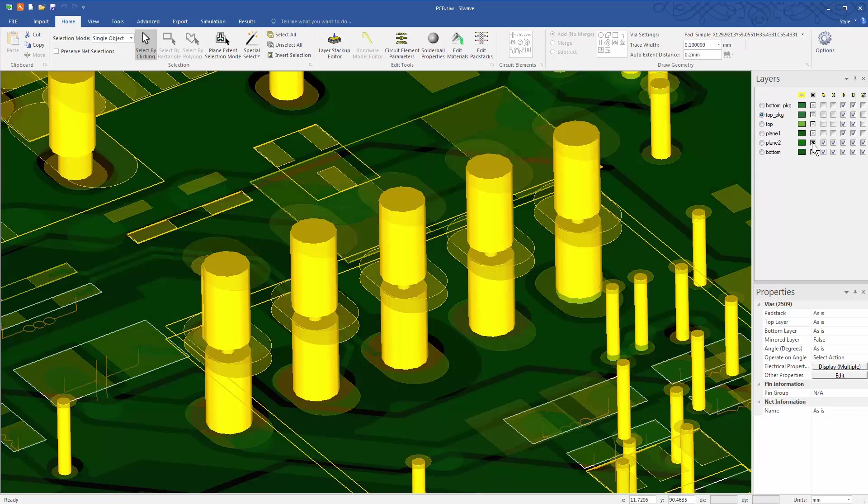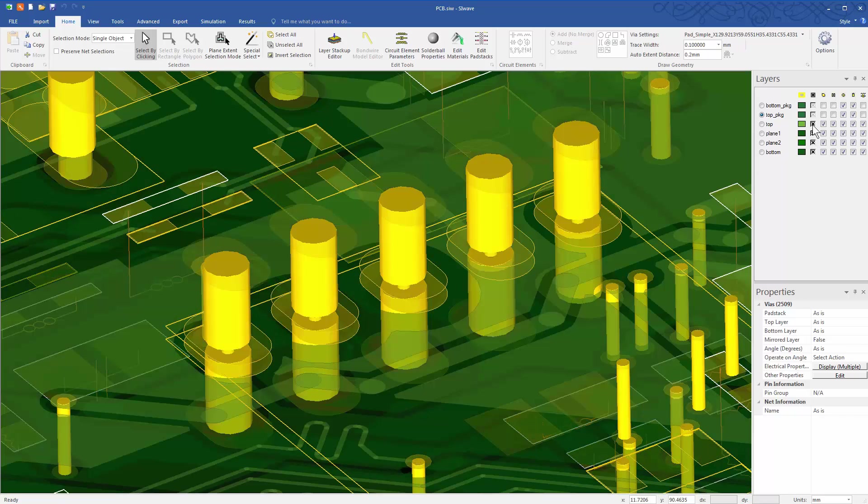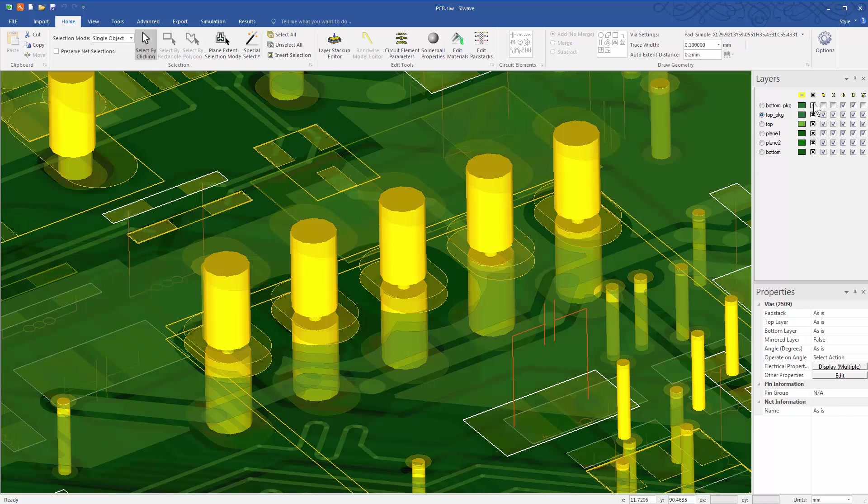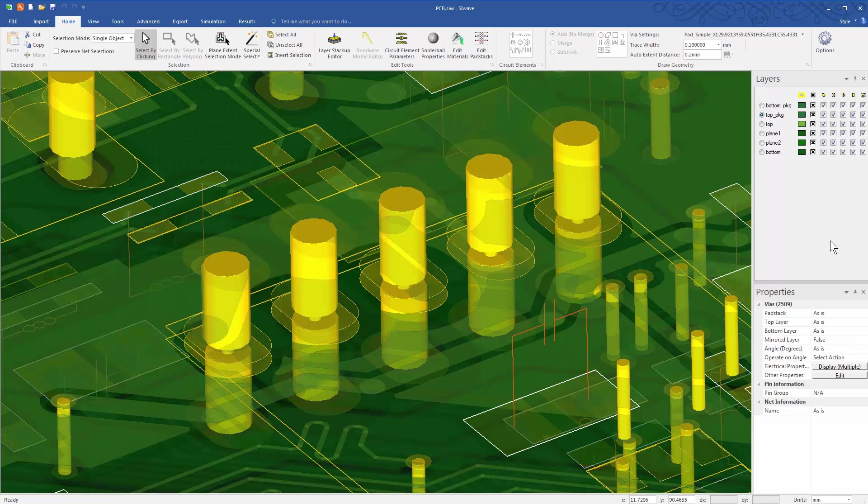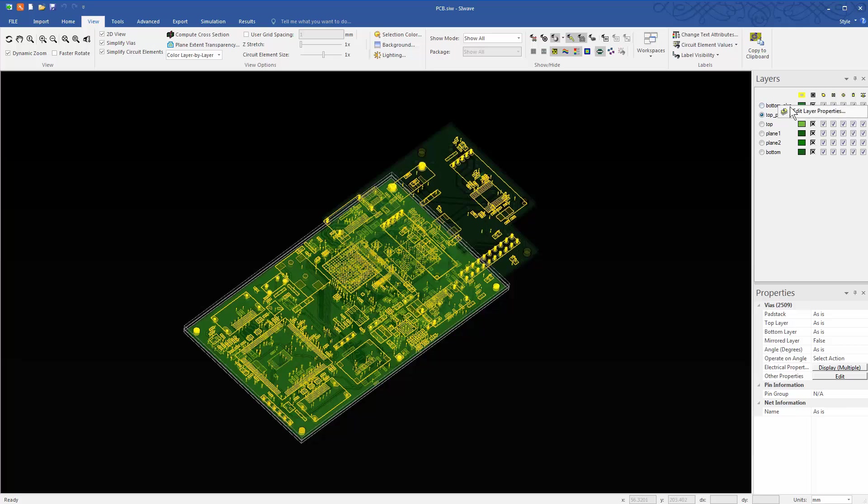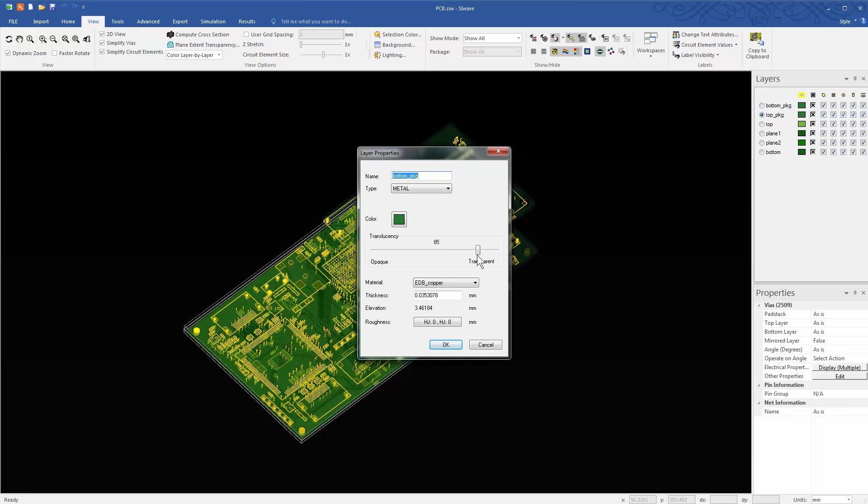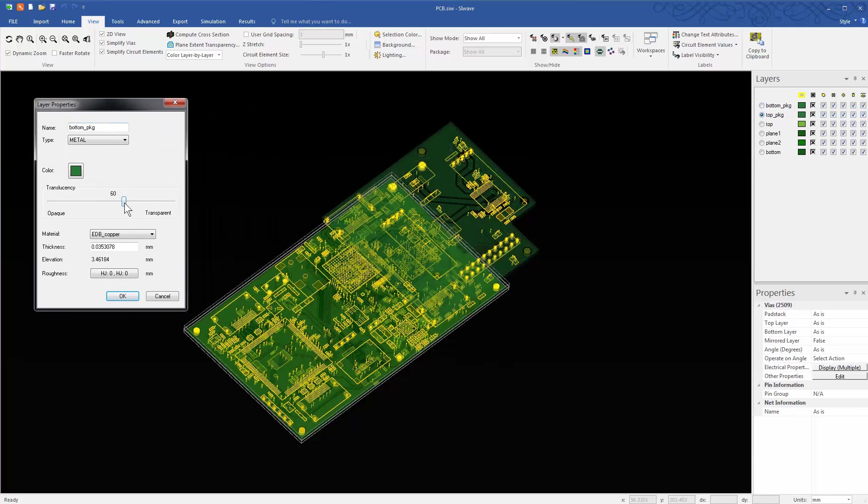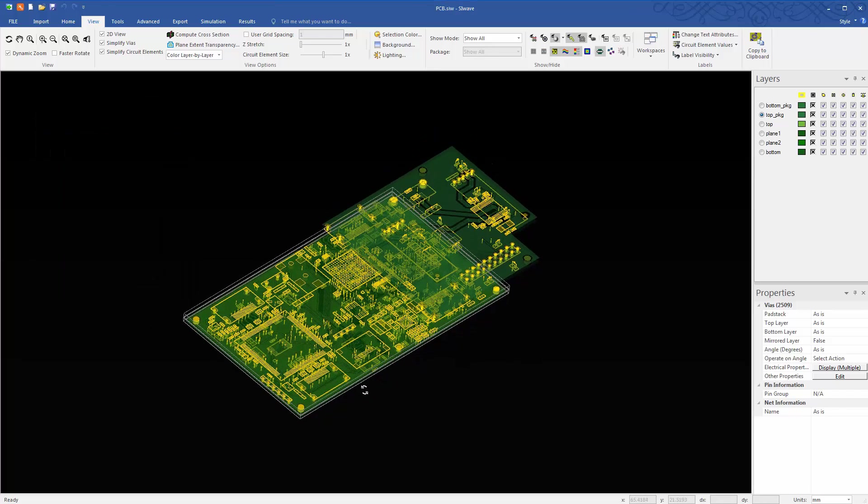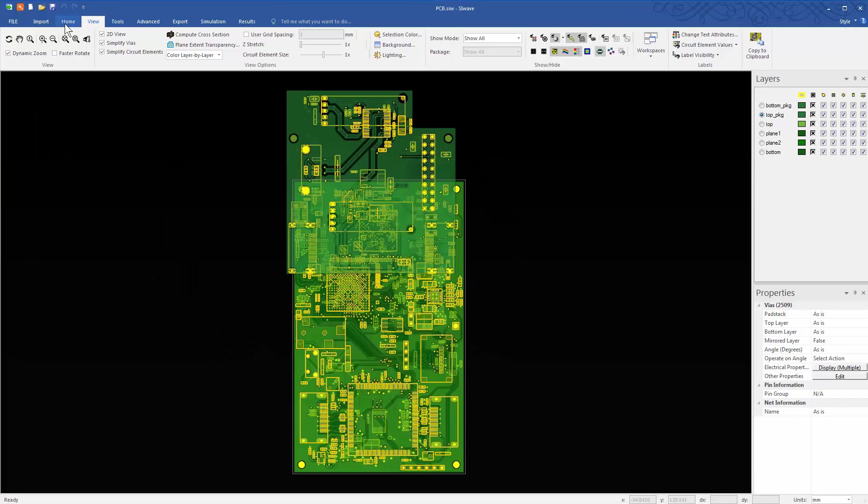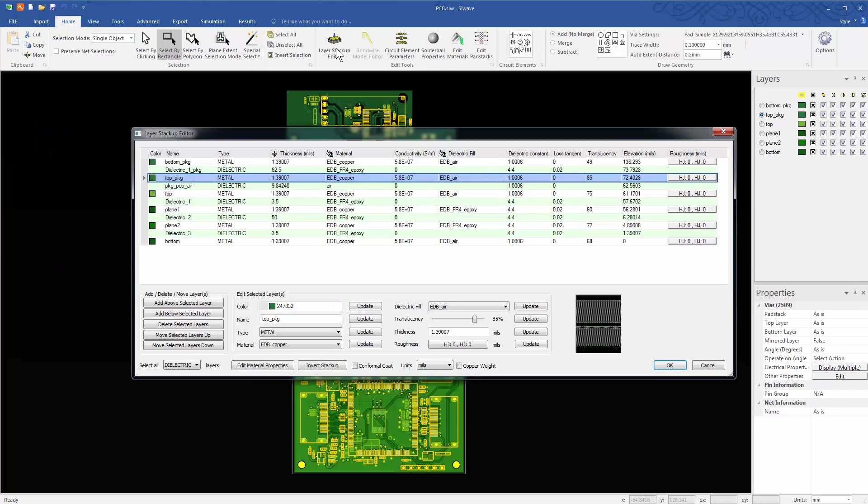Turn on the layers one by one to see the entire assembly. You can also adjust the opacity of the layers to enhance the visibility of the board.